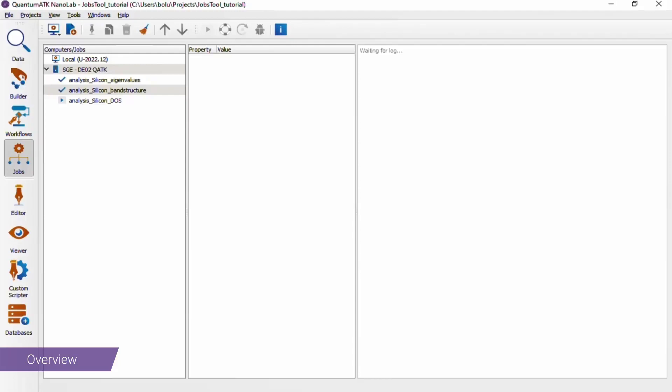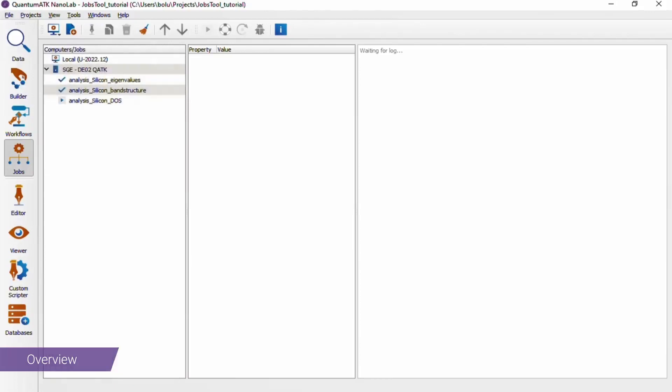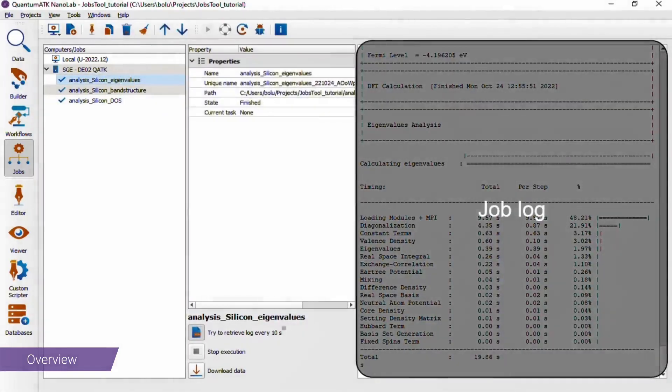The three panels are, from left to right, a list of all available computers, where each computer can be folded out to show the jobs running on that resource. Next to this is some basic information on a selected job, and on the right we have its log output.